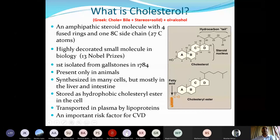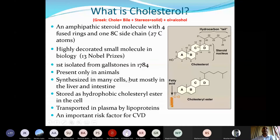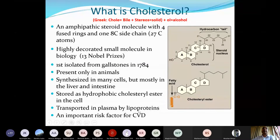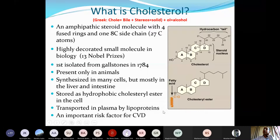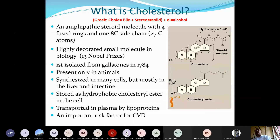Since cholesterol is a lipid molecule, it is not soluble in water, only in organic solvents. But biological systems use water as a solvent, so cholesterol is made soluble and transported in blood with the help of certain transport proteins. The combined form of cholesterol and those proteins is called lipoproteins, which will be covered in coming lectures.